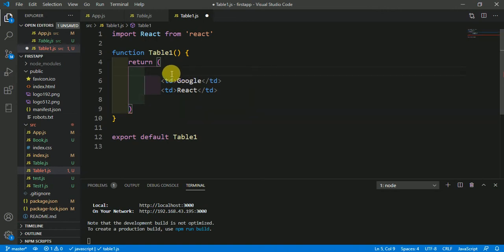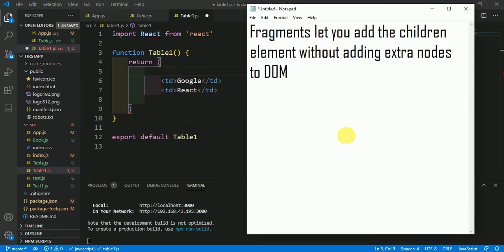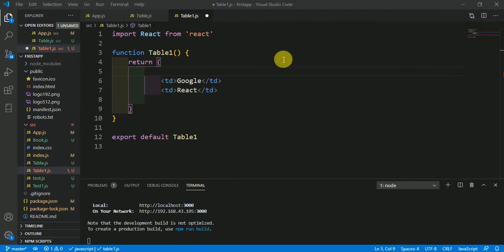So in the place of div you have to use Fragments. What is Fragment? Fragments let you add the children elements without adding extra nodes to DOM. Fragment is just invisible. Use the Fragment to get more clear.